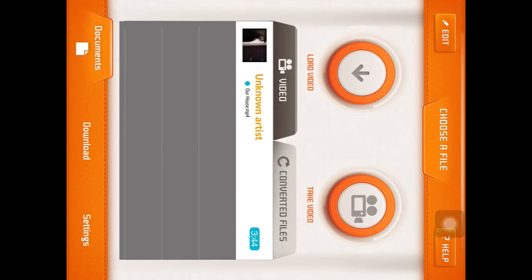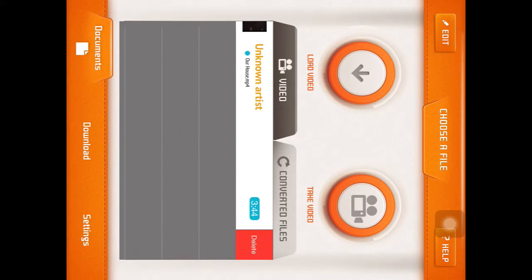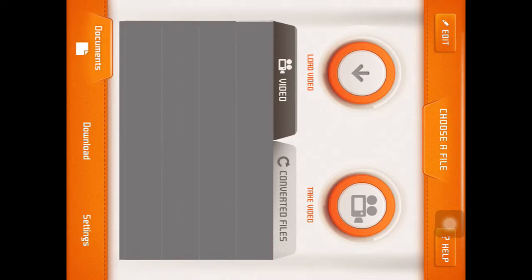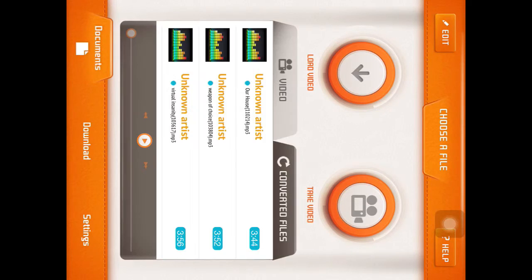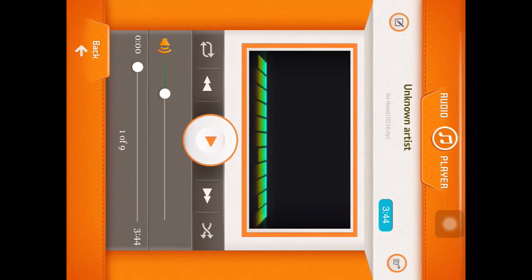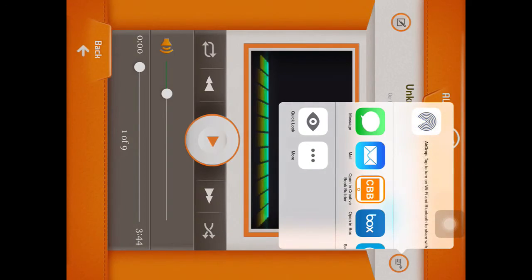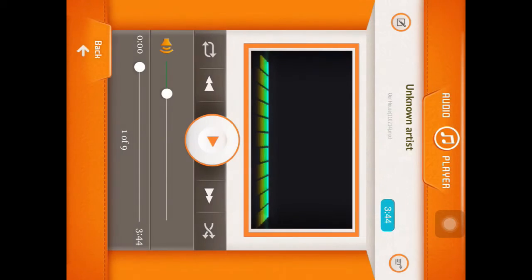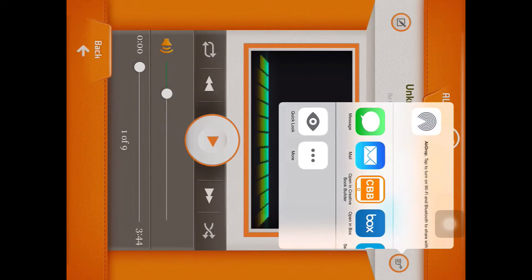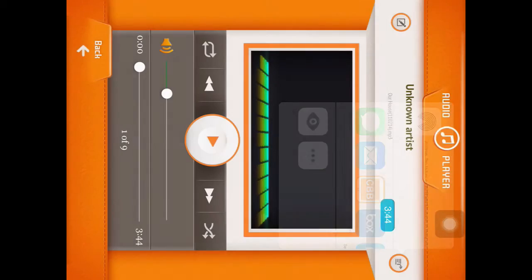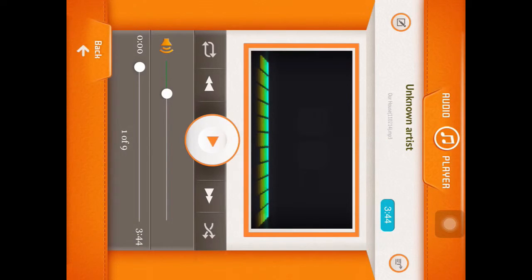So once that's converted, you go back. And just like me, if you want to, you can swipe the video left and delete it. Then you go into converted files and then it should be here. You click on it, and then you do the arrows like that, and then open in Box.